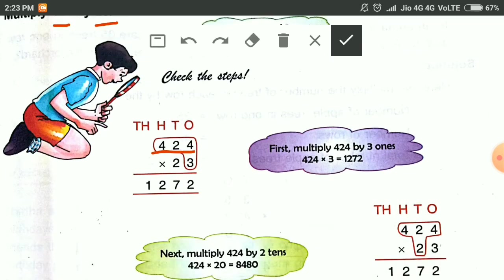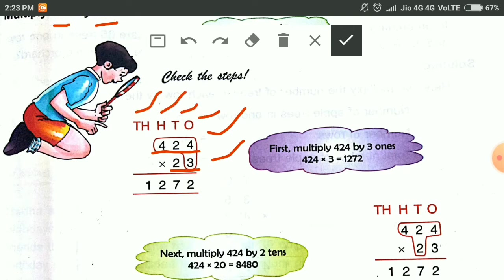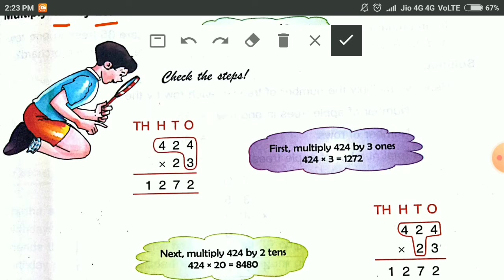This is our number. You can see 424 and 23 — a 3-digit number and a 2-digit number. We write here hundreds, tens and ones. Now in the first step, what we will do? In the first step, we multiply 424 by 3 only.